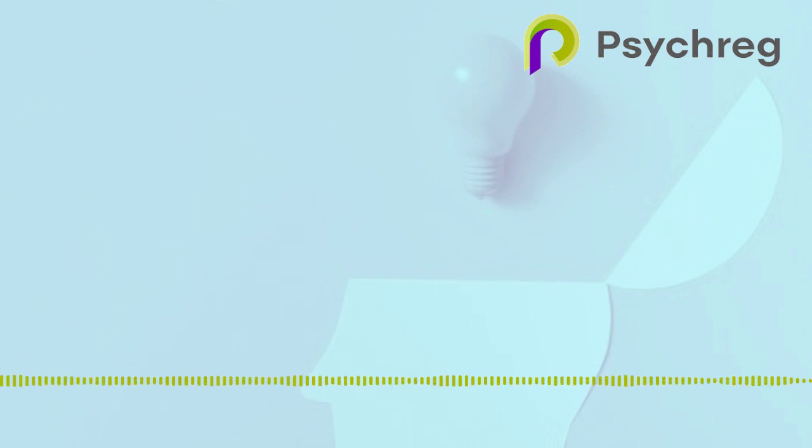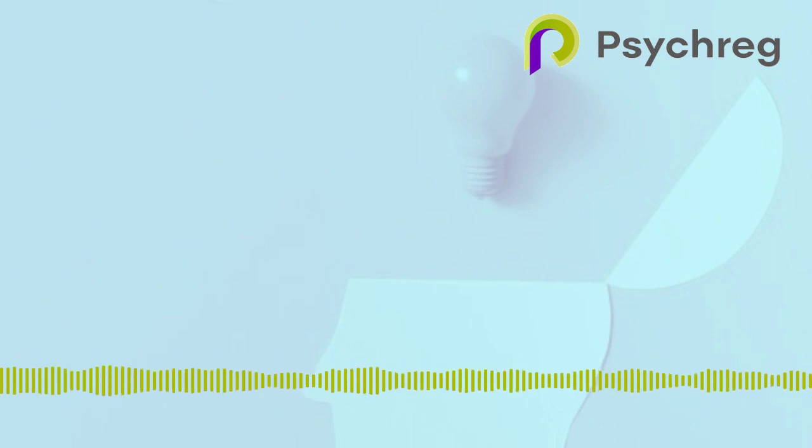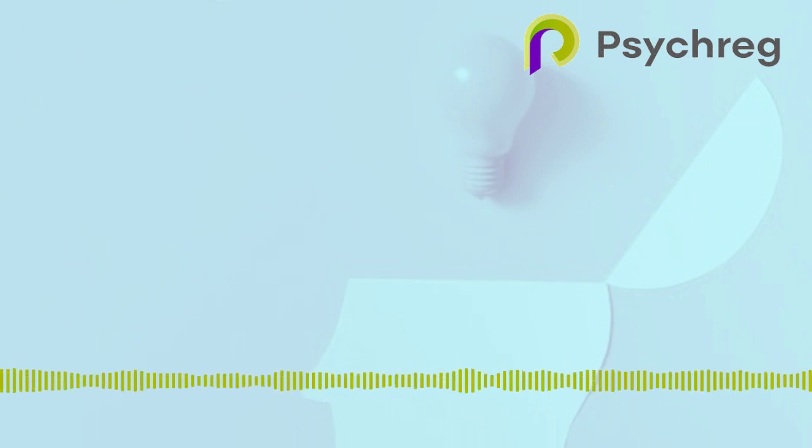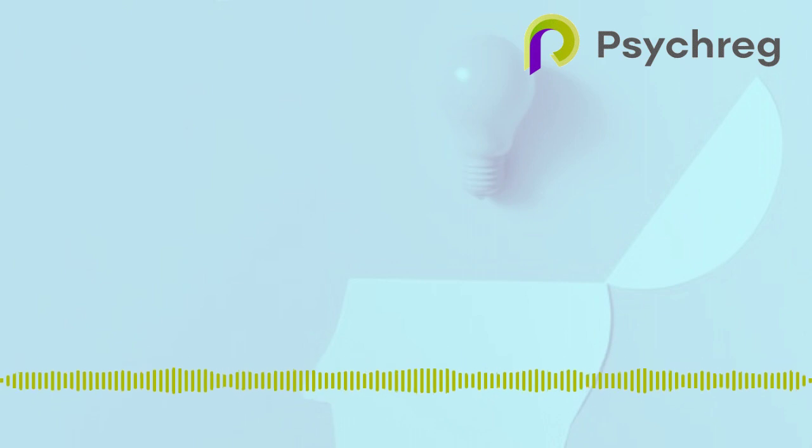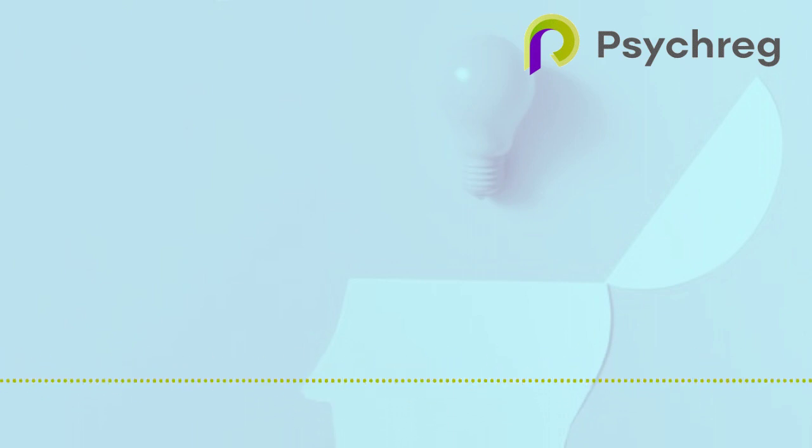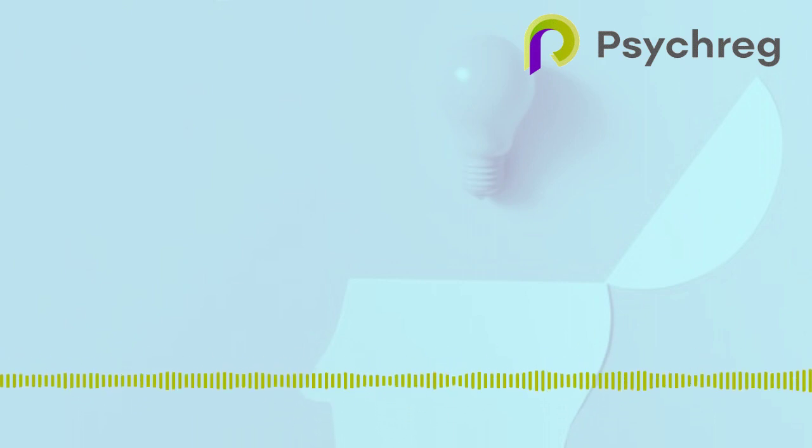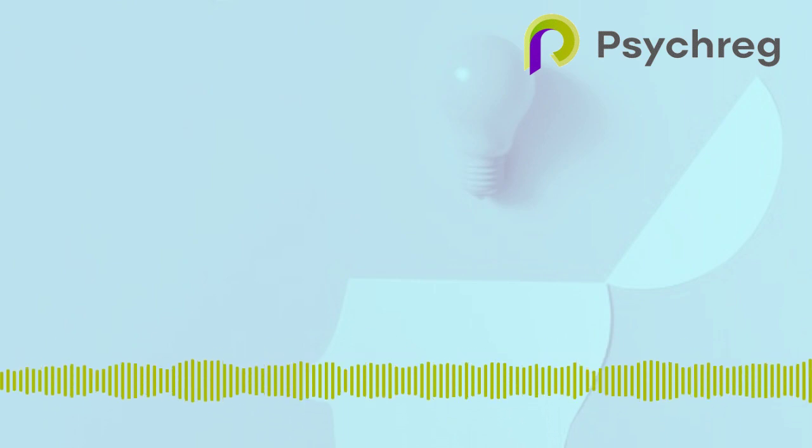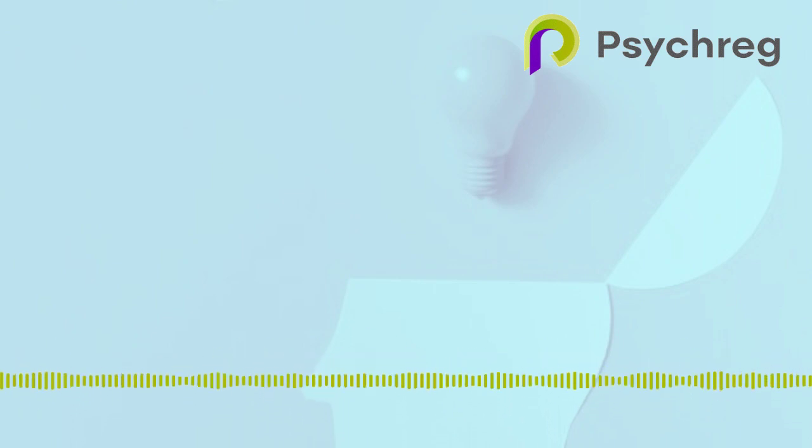Short-term memory, which can store seven chunks of information, plus or minus two, meaning that the normal human range of short-term memory is from five to nine chunks of information, and it lasts for around one minute, unless refreshed.